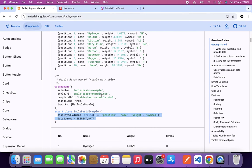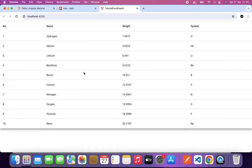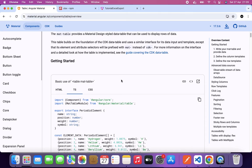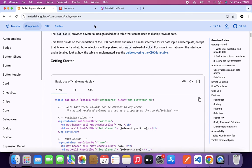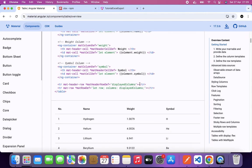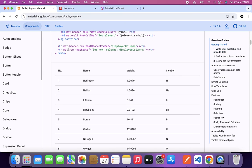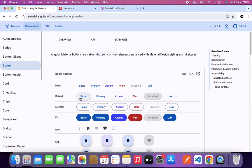If we go back to the application, we can now see a table with the hardcoded data. Now we want to export this data to Excel. Let's add a button to trigger the export.